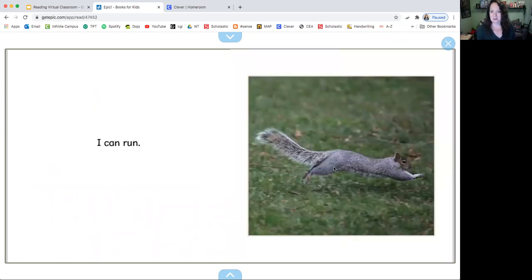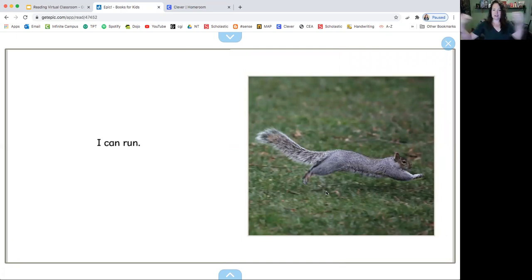I can see the squirrels. He looks like he's running. Look how far and spread his body is out. So it says I can run.